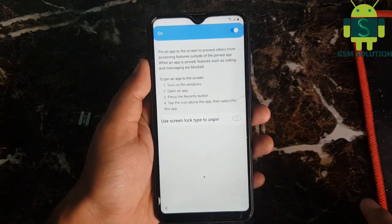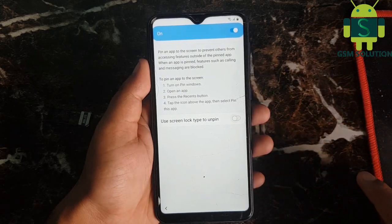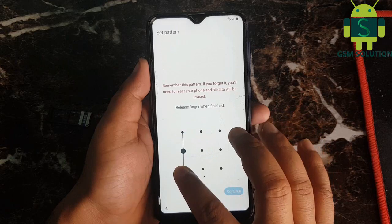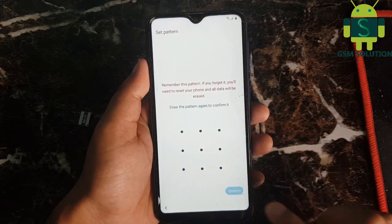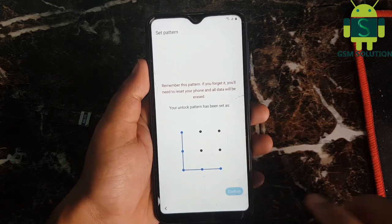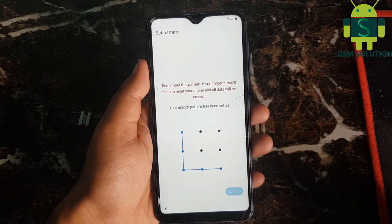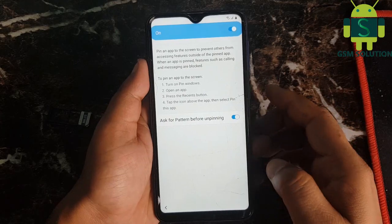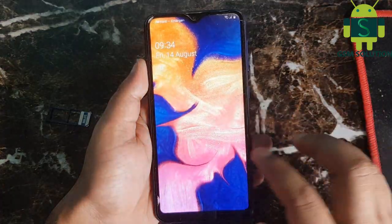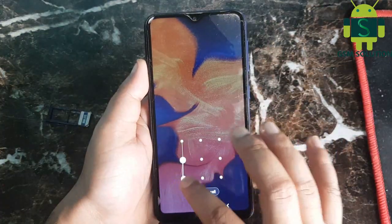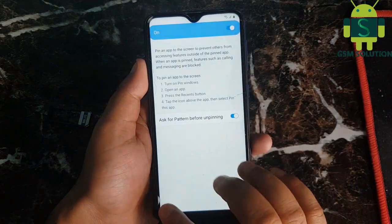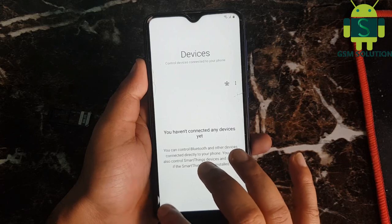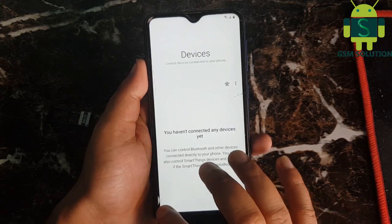Set up a new pattern lock, then back to the start menu. Set up a new pattern lock, then back to start.